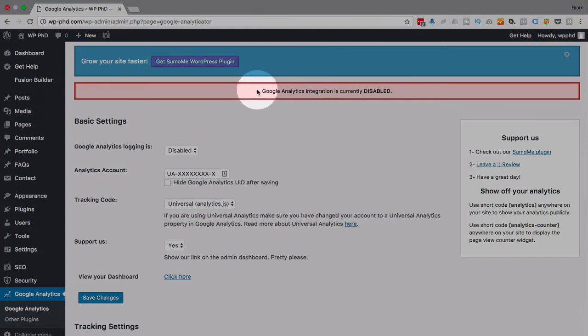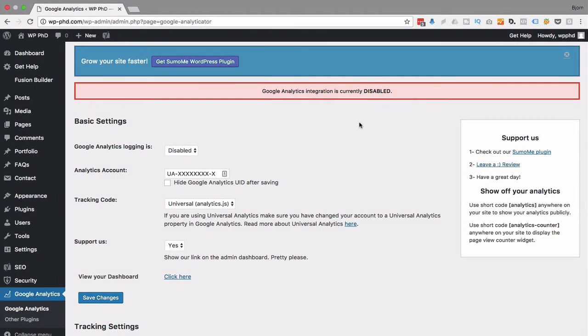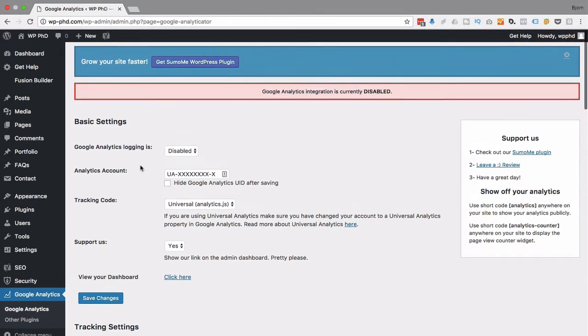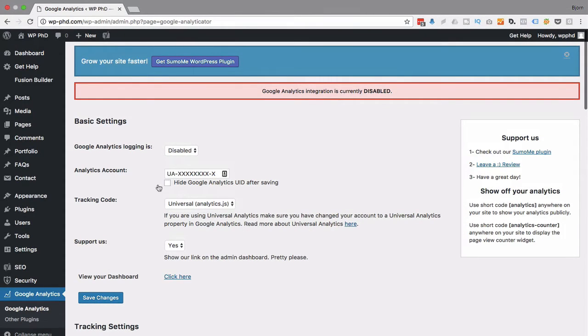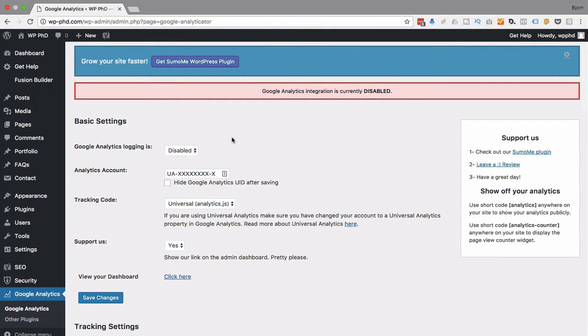And currently our integration is disabled because we haven't actually integrated the plugin yet. I've been greeted with our basic settings dashboard. You may see something else. You may see that it wants to authenticate automatically by just clicking a button or clicking a link. And then you'll log into your analytics account and authenticate automatically.